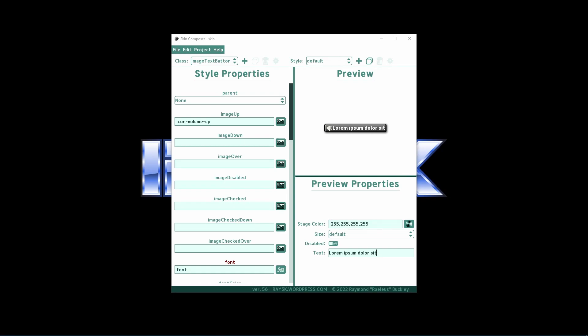ImageTextButton just combines what you've seen from TextButton and ImageButton. It displays the image first, and then the text to the right. I often overlook this class because I would prefer to have more control over the layout of the images and text.